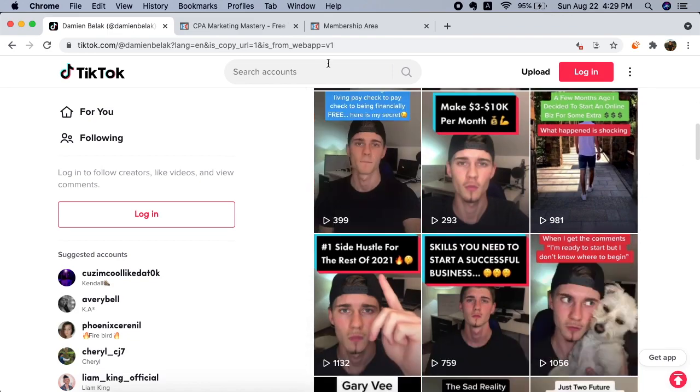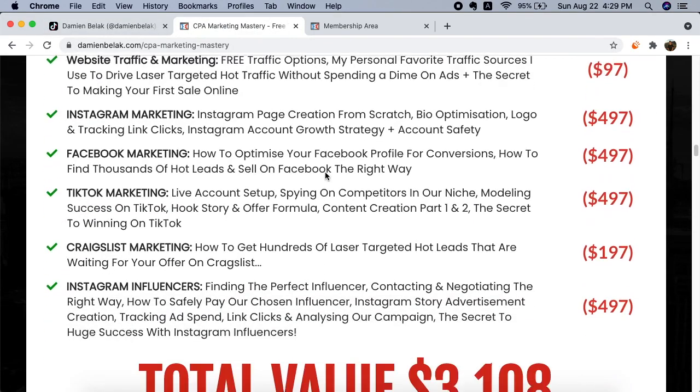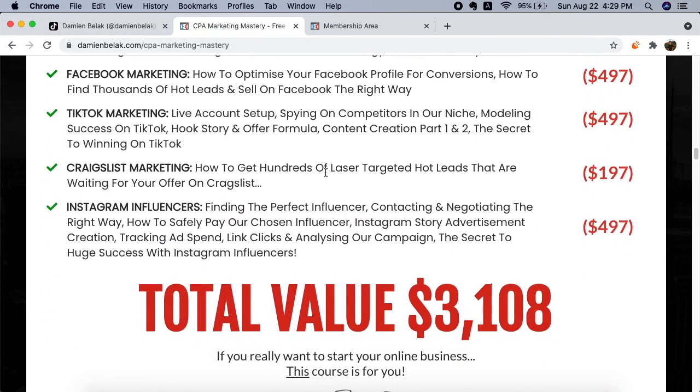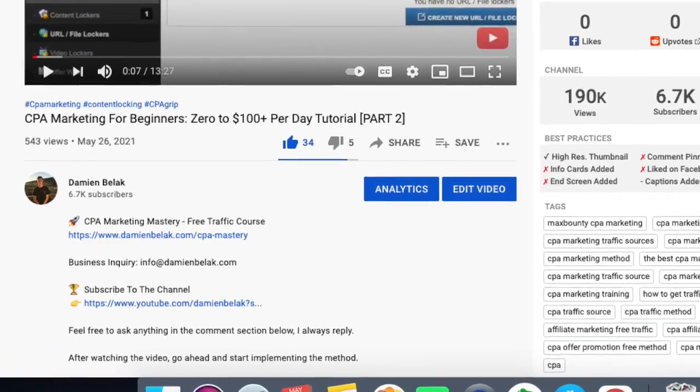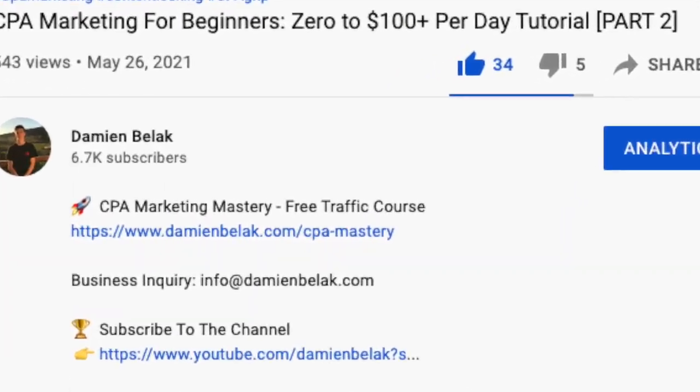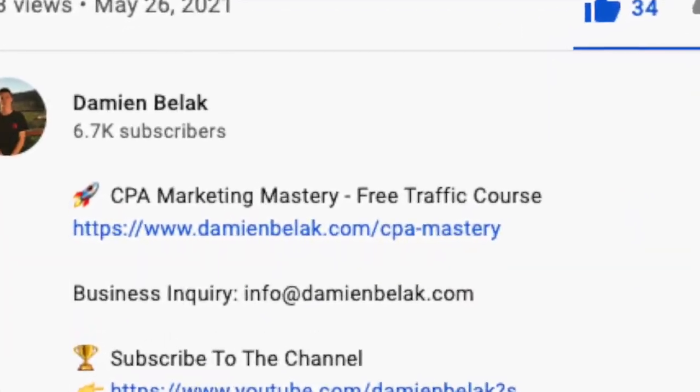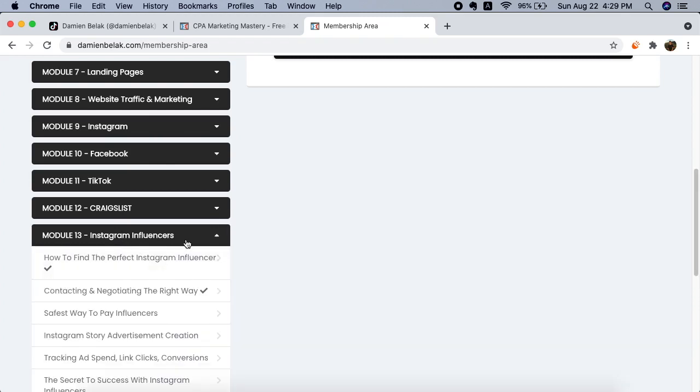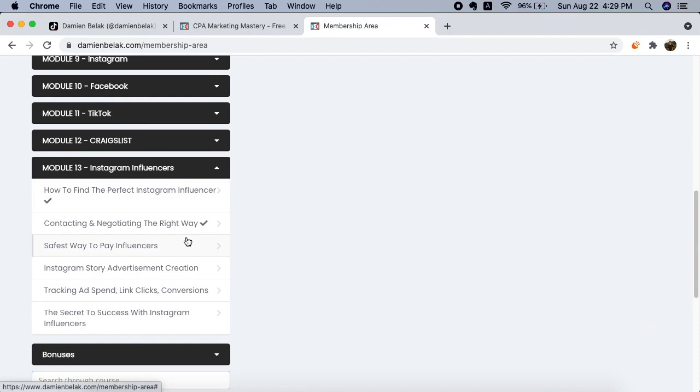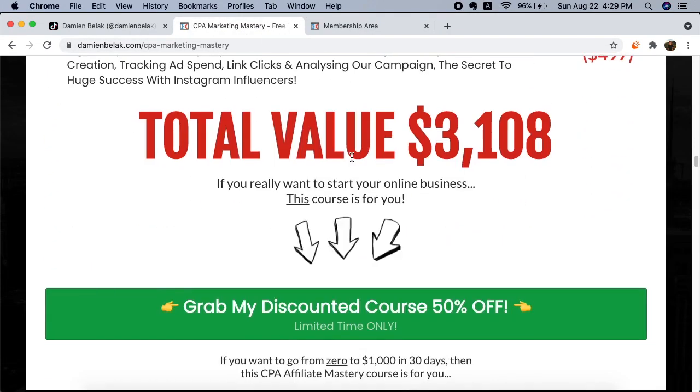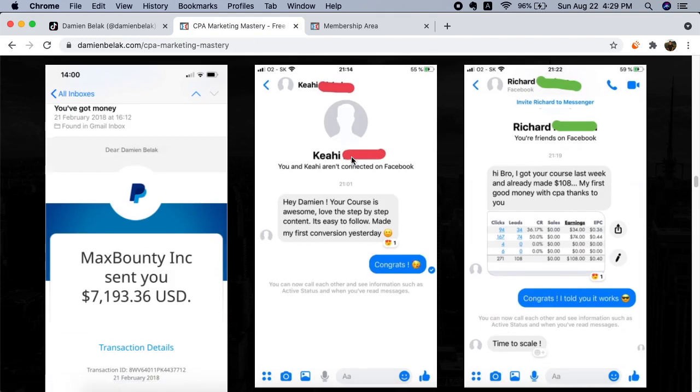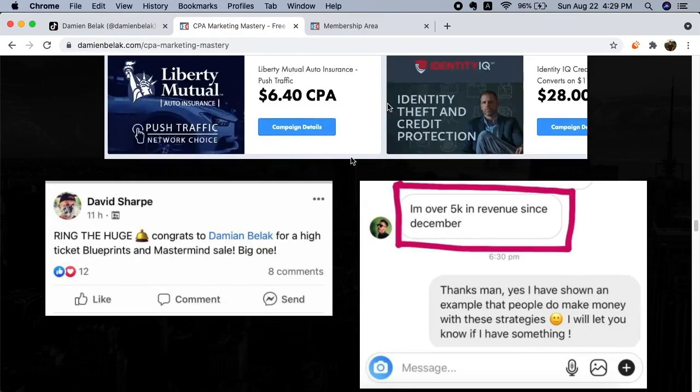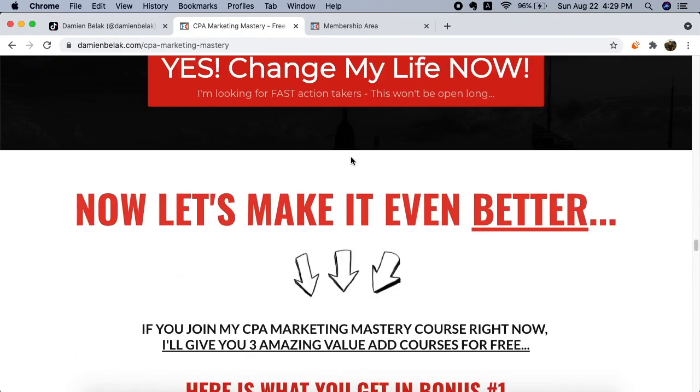So yeah, if you want to do this full time and you want to learn exactly how to do this, then check out my course. It's the first link below this video. I have awesome marketing strategies inside this course: Instagram, Facebook, TikTok, Craigslist, Instagram influencers. I added this module a couple of days ago, updated live time. Once you join, it's only $37, super affordable. I get a bunch of testimonials and messages every single day about people making their first sale online.